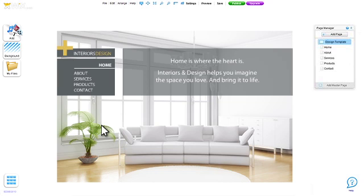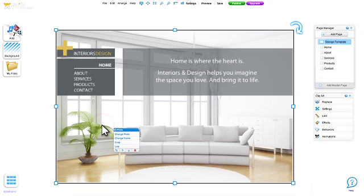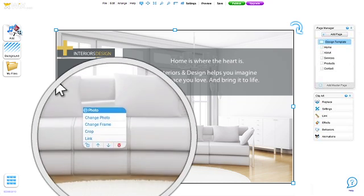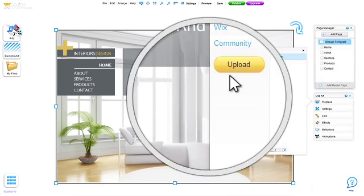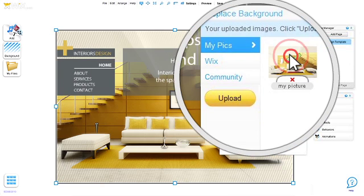And let's replace this picture. Click and change photo. I'm choosing a photo from the Wix free library, but you can also upload your own. Just click upload.